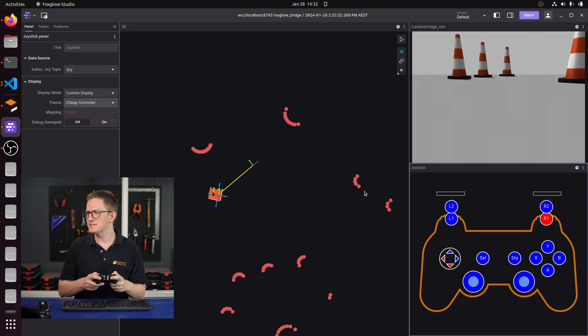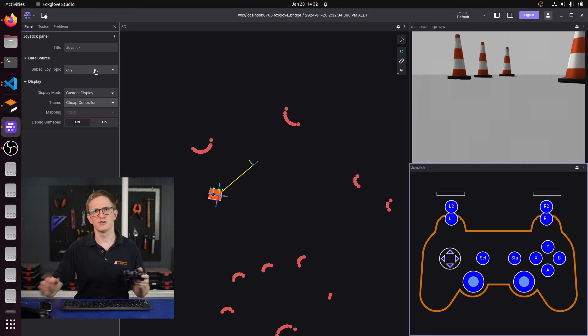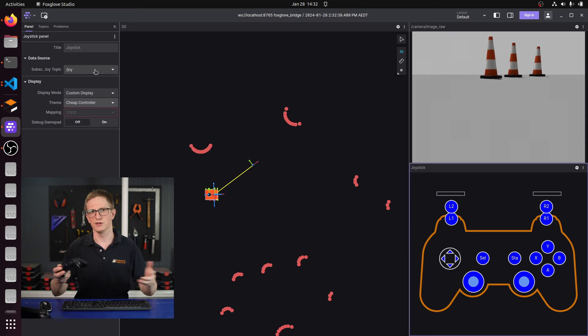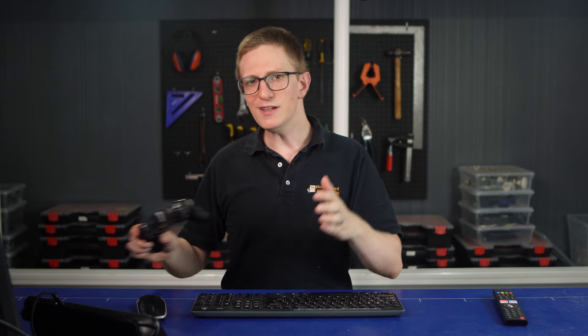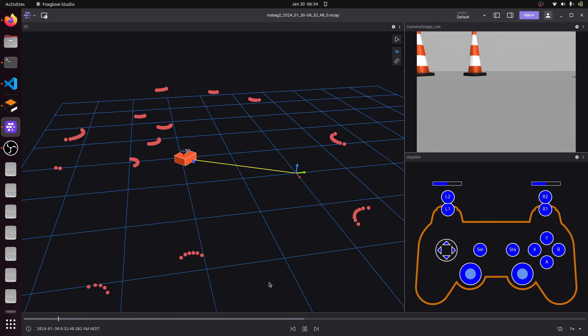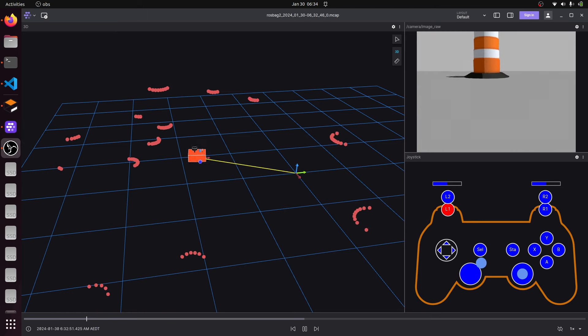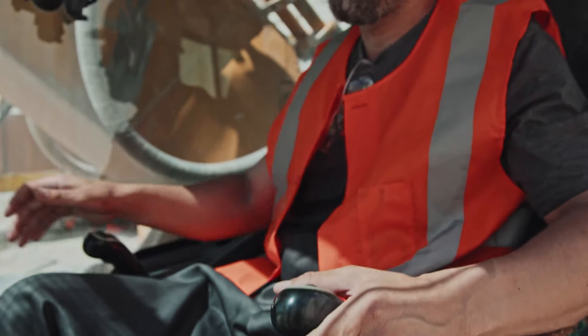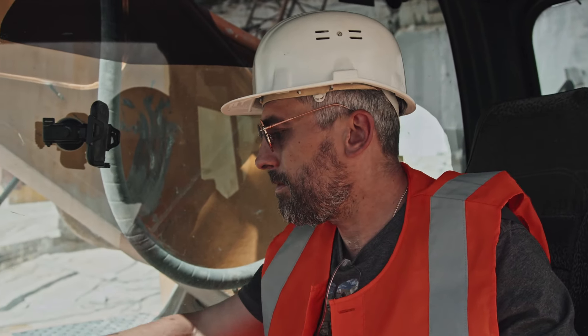With a bit of tweaking we can make it display a bit more like a controller, and add a setting to select which topic we want to display. The layout and style of these buttons can be configured to suit whatever controller you're using. We've barely started, and this is already quite a useful tool. As well as monitoring live, Foxglove can play back previously logged data, so if you had recorded someone operating the robot, you can now see exactly what they pressed when, which can help you understand when things went wrong. In my day job I work on safety systems for heavy machinery, and monitoring operator controls is a big part of our design process.